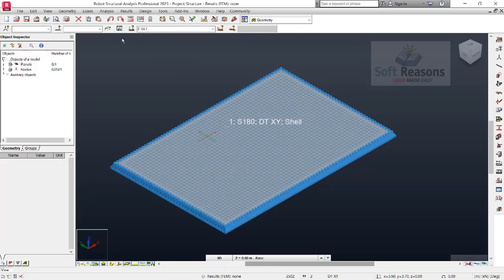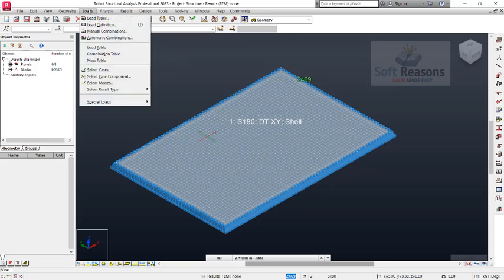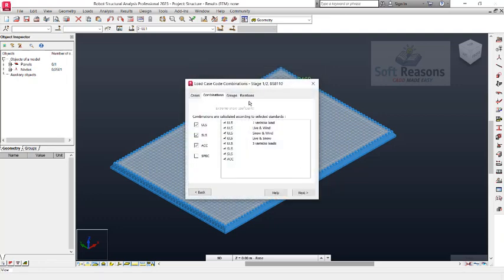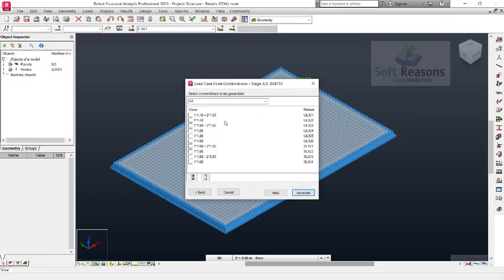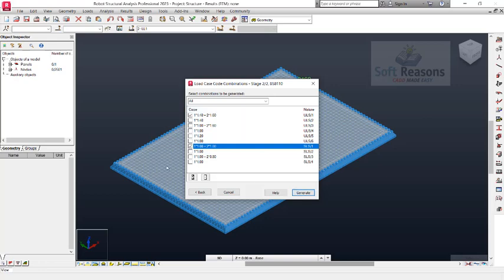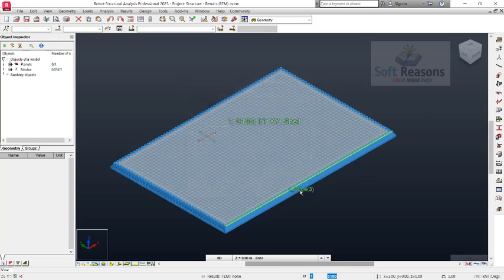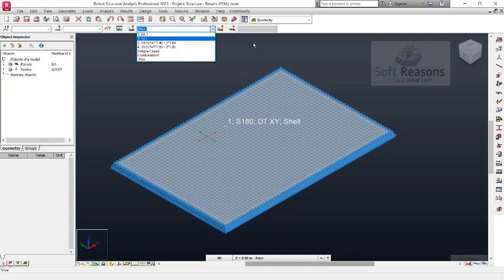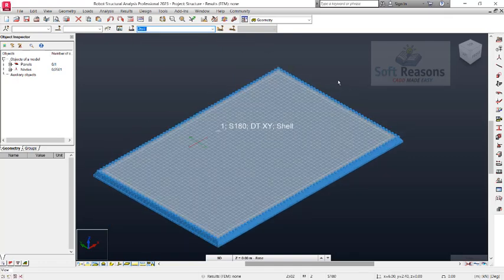We now create load combinations. Click on Loads and select Automatic Combinations. In the Automatic Combinations dialog, click Manual Combinations, then click More. In the ULS (Ultimate Limit State) provisions, click Next. We deal with load cases with respect to ULS-1 and serviceability limit state 1. We choose these two options for the design of this reinforced concrete slab. Load cases from 2 to 4 are generated successfully.